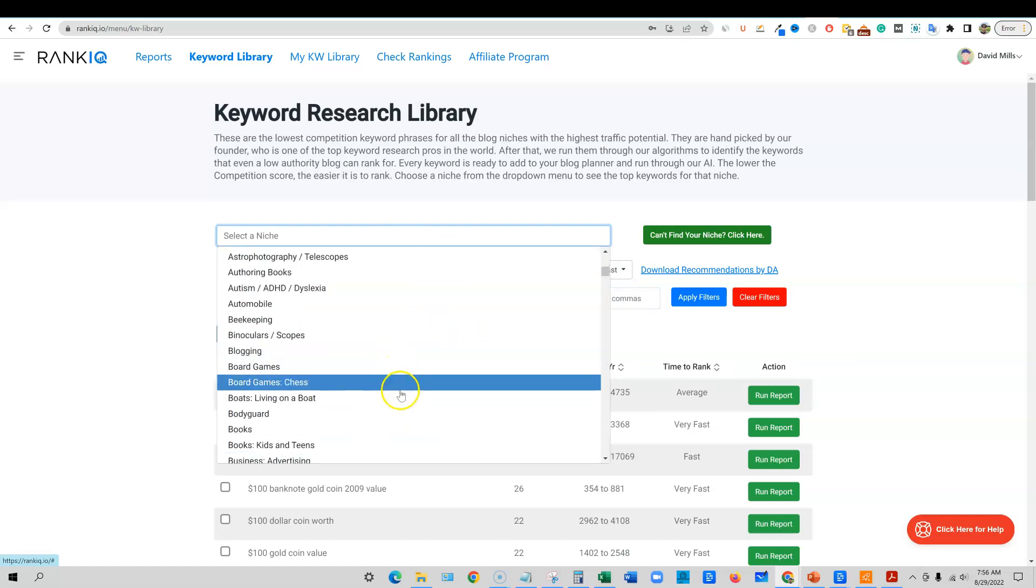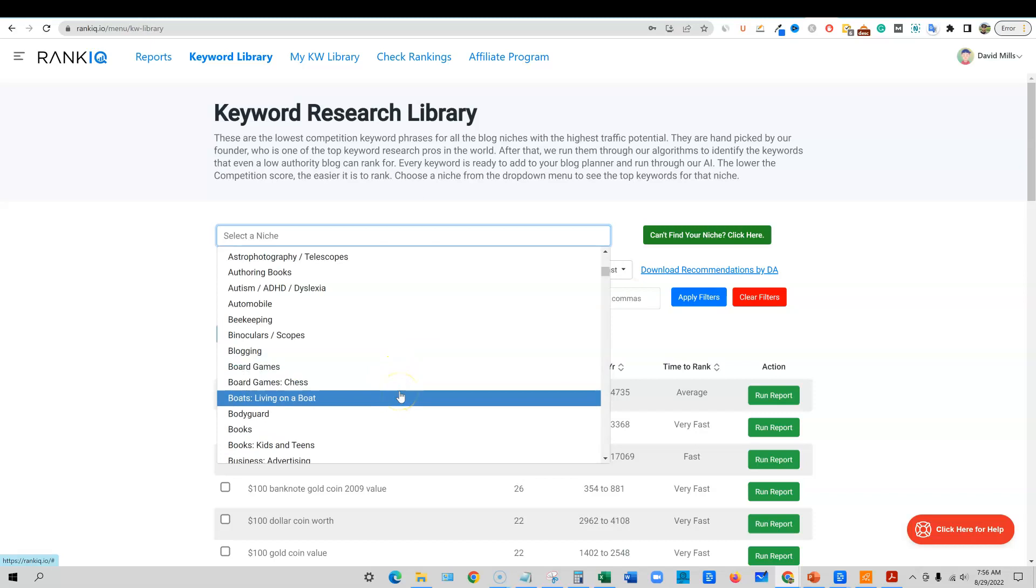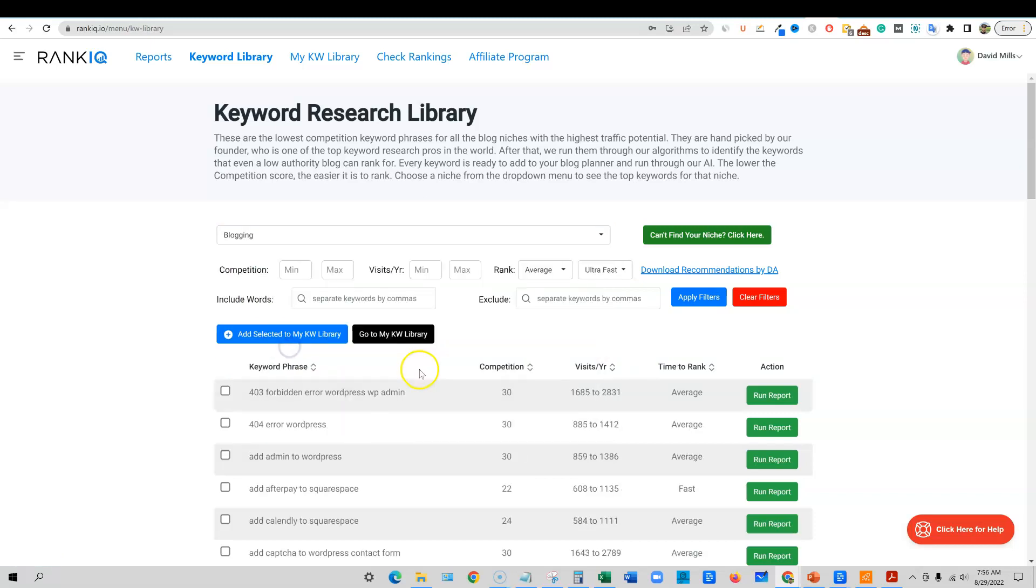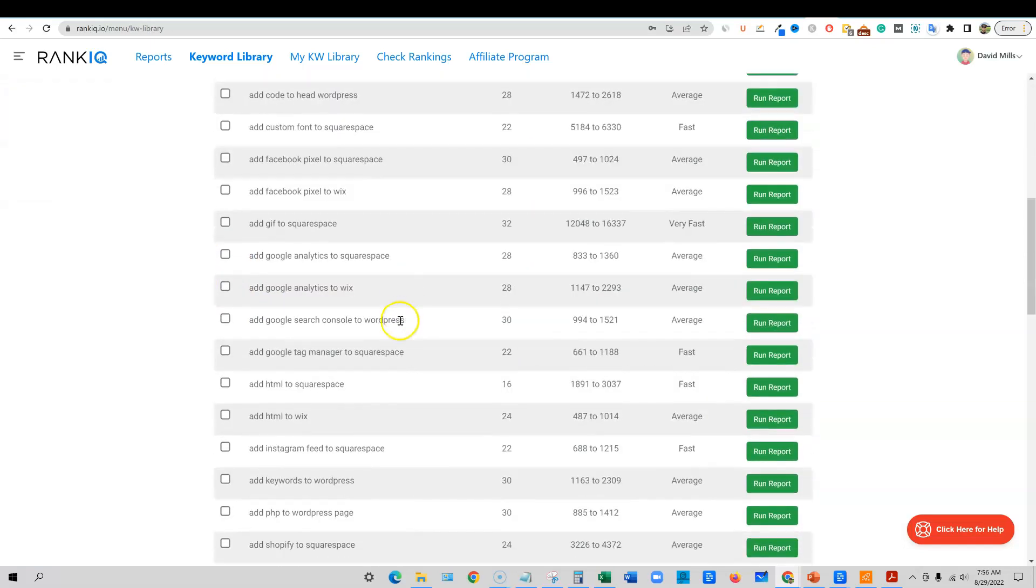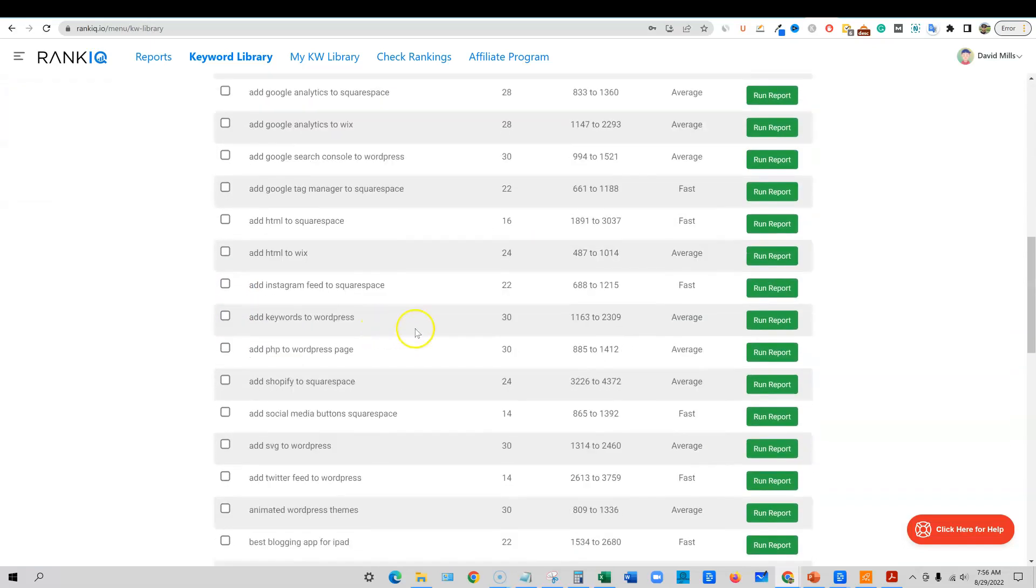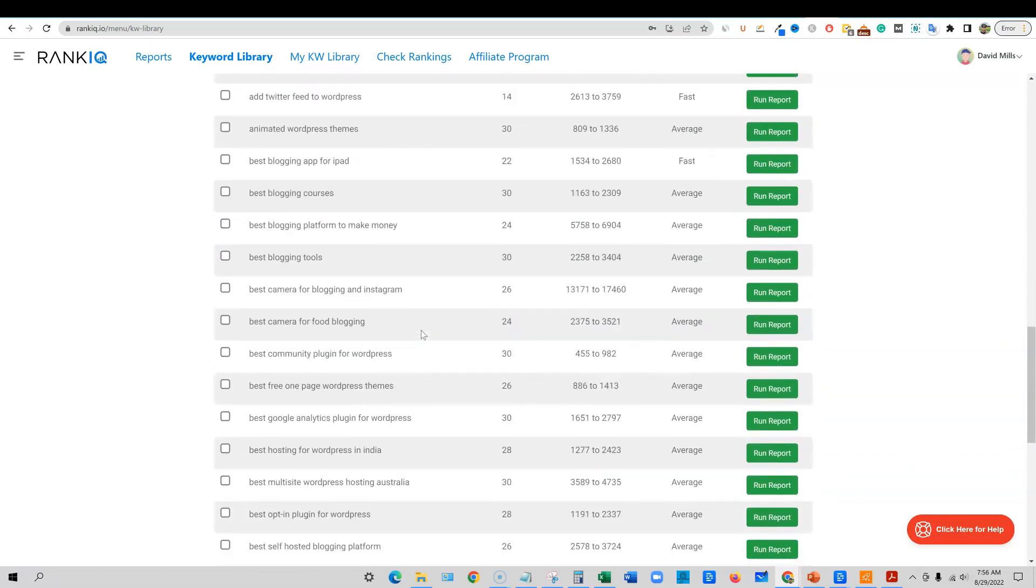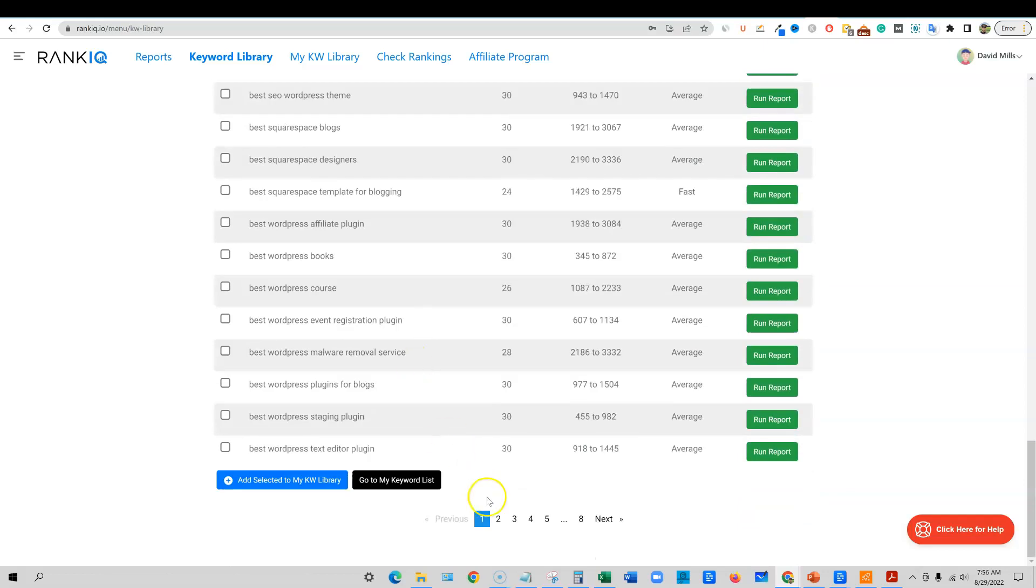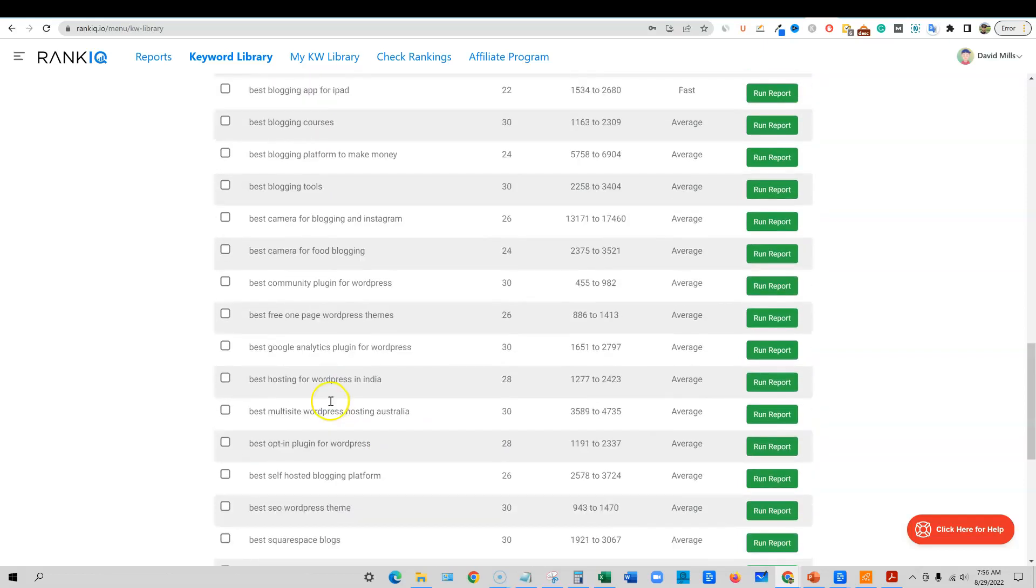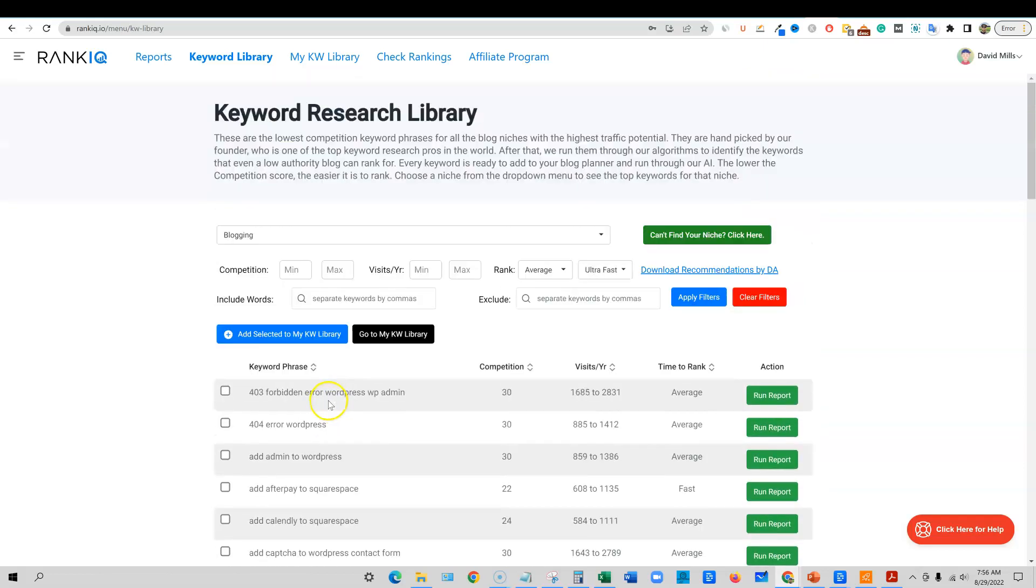Let's just go into one of the most competitive niches that you could go into. Let's go into blogging and just see what they have. So you can pull up blogging and it's going to have all kinds of keywords right here that you're going to be able to check out. There's eight pages. I believe there's like 50 on each page or something like that. So you're looking at thousands of keywords right here.